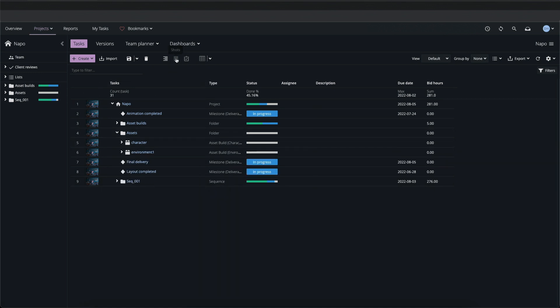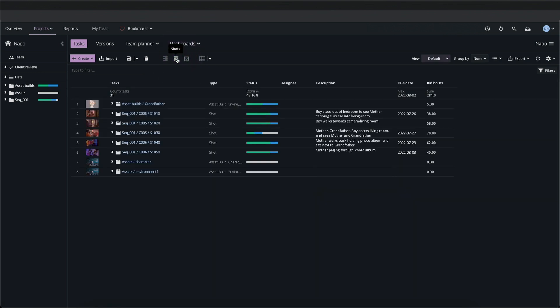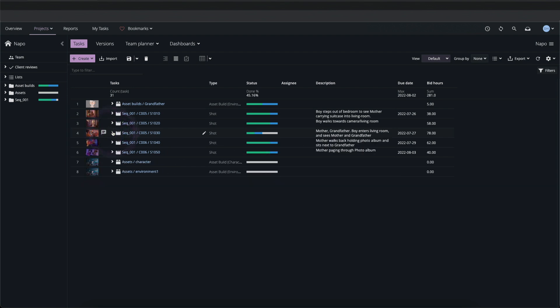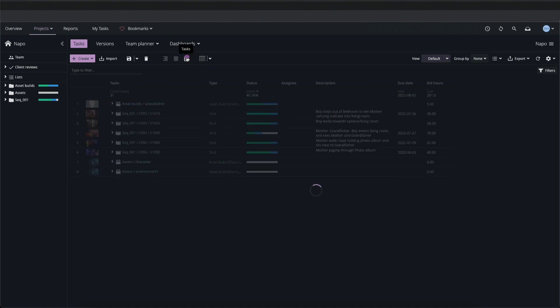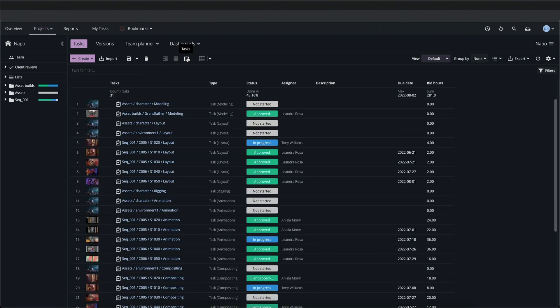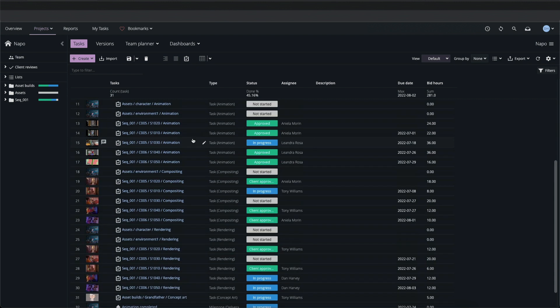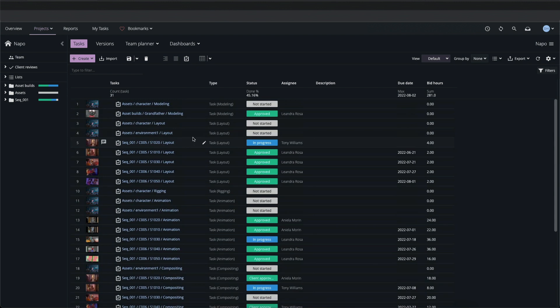The Shots view mode displays only the shot and asset build objects, ignoring any parent objects above them, and we can expand them to see their dependent tasks. The Tasks view mode ignores all hierarchy and shows a flattened view of all tasks in the project. This view can be sorted, filtered and grouped as required.